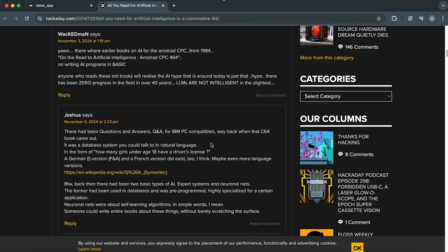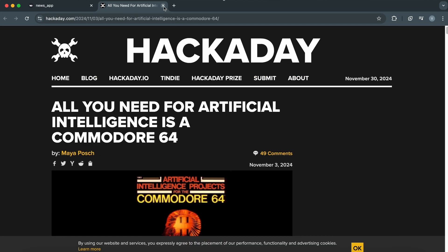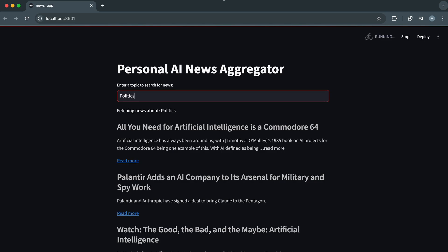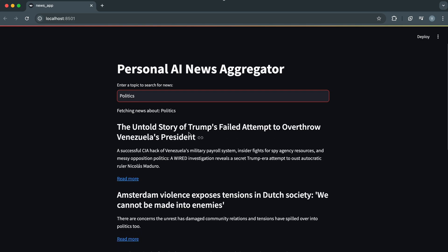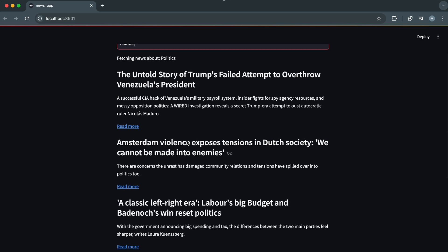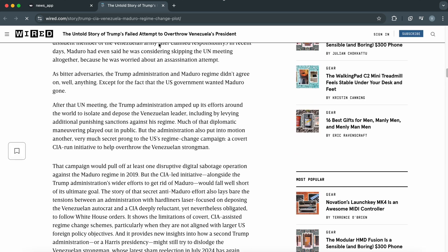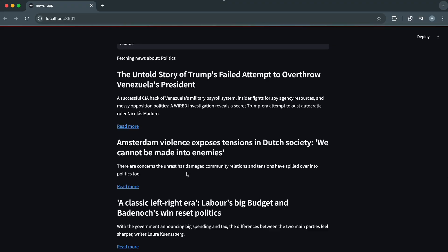Today, I'm going to show you how to build a personal AI-powered news aggregator. Imagine having your own app that fetches and filters news based on your interests. And guess what? You can build it for free using Python and OpenAPIs. Let's dive right in.